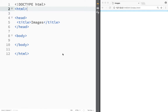What is going on guys, and welcome to the HTML in Brackets tutorial. In this video we're going to talk about how to add images to our web page, because let's face it, a web page without images would actually suck.